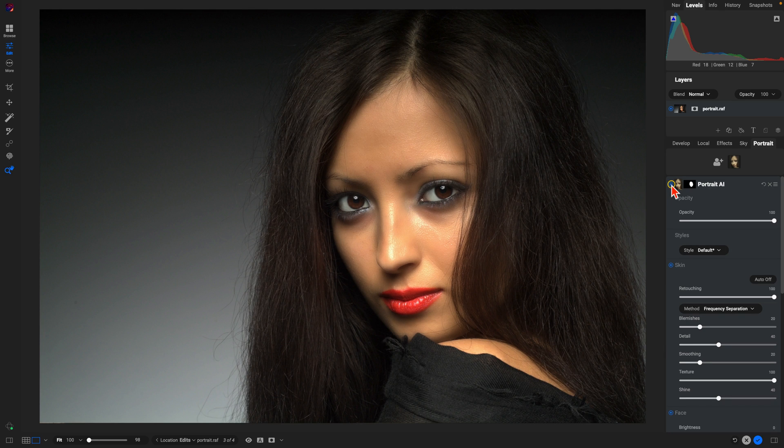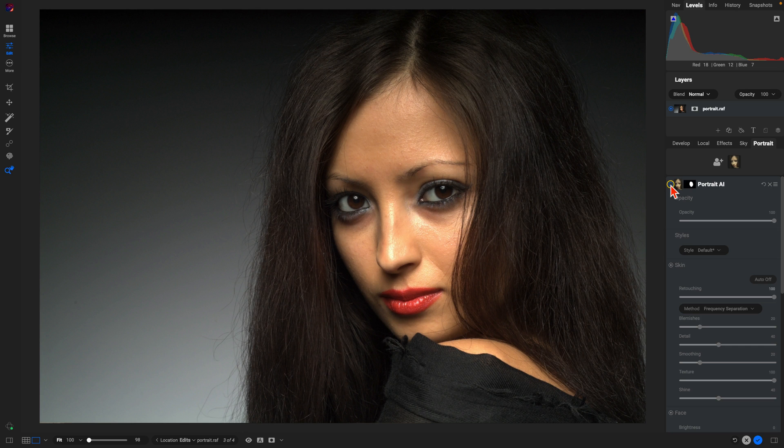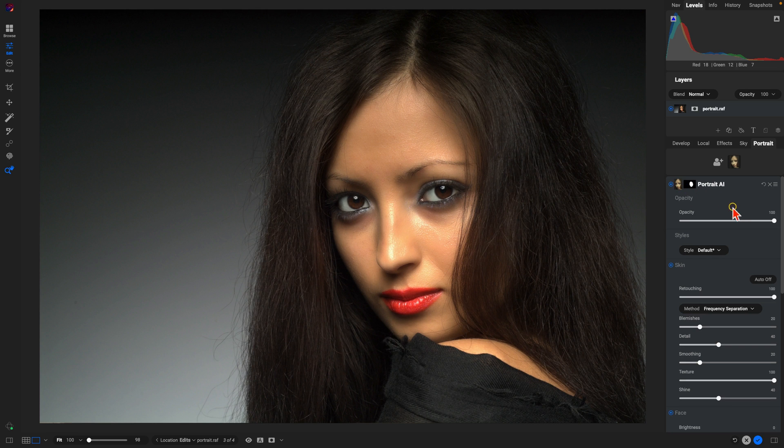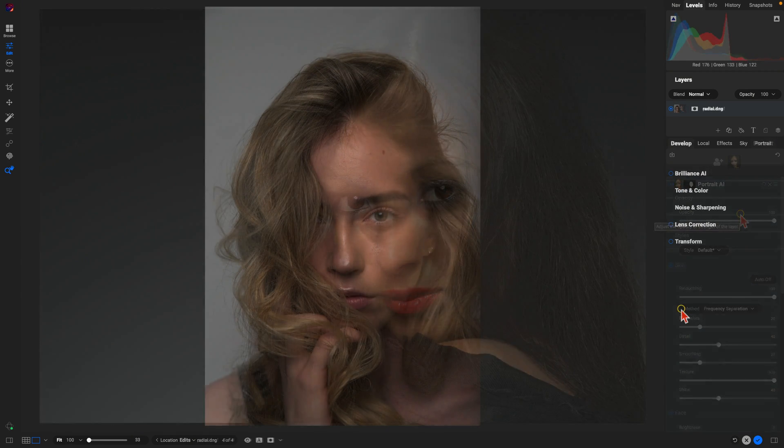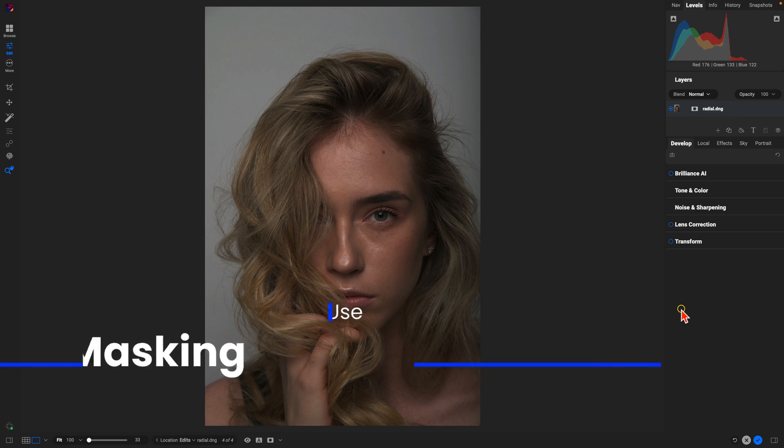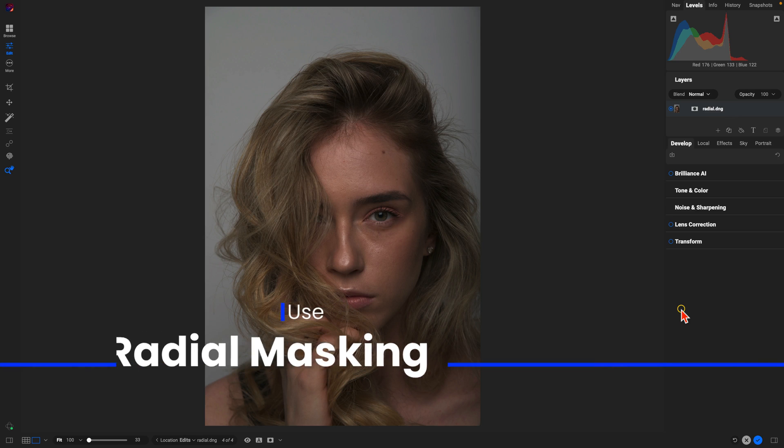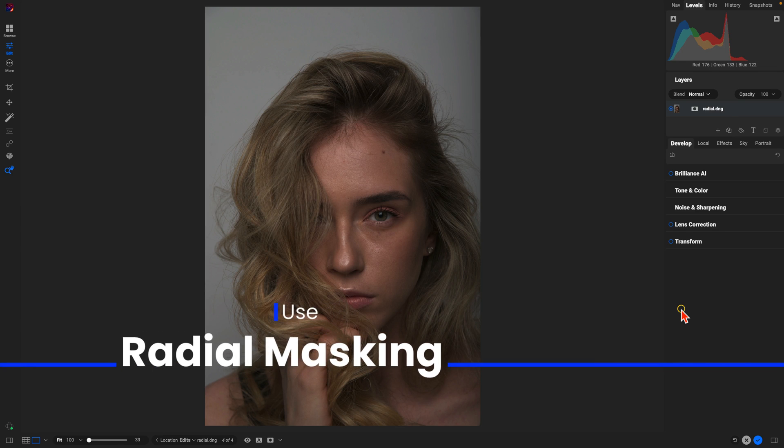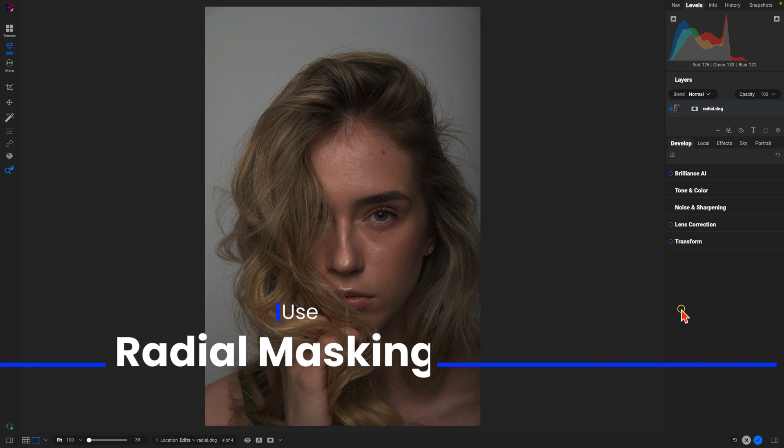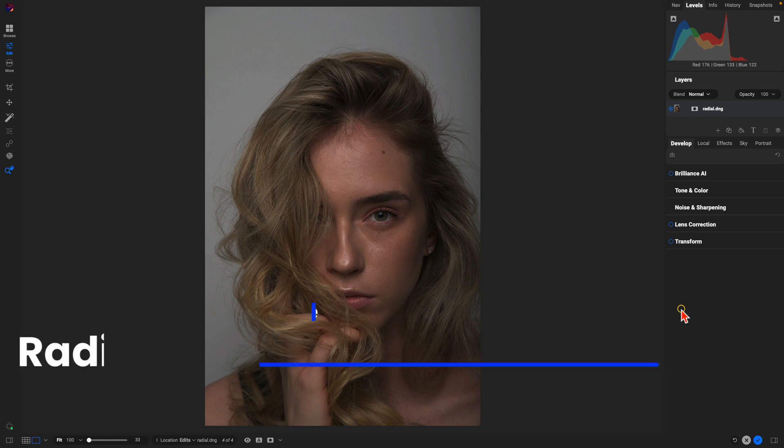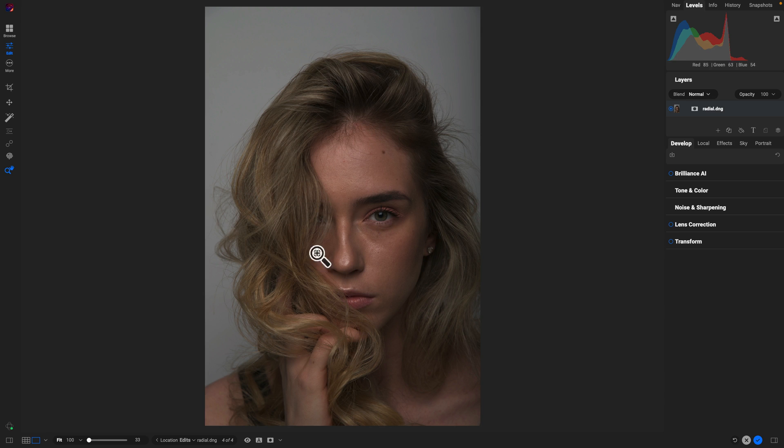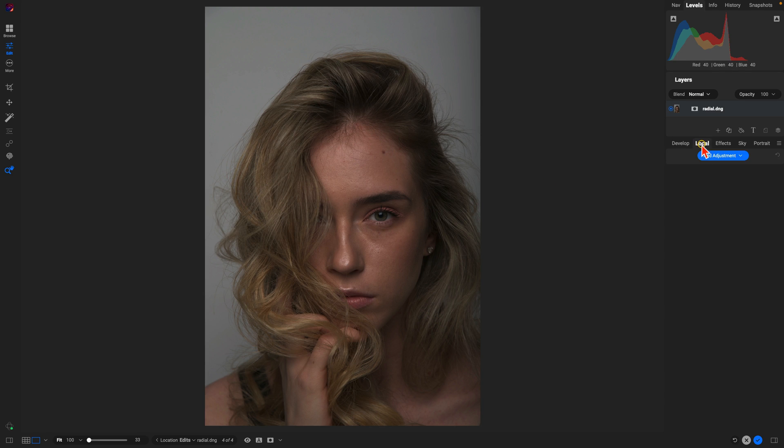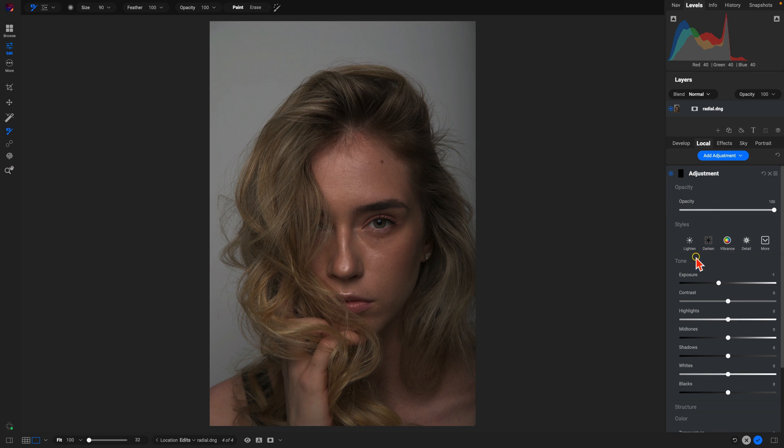My next tip for better portrait edits is to use radial filters or gradient masks to apply local adjustments into specific areas of your portrait in a natural way. So with this portrait here, it's a little bit underexposed in the area where her face is at. So let's go into our local adjustments, I'll add an adjustment, let's just pull up on the midtones quite a bit.